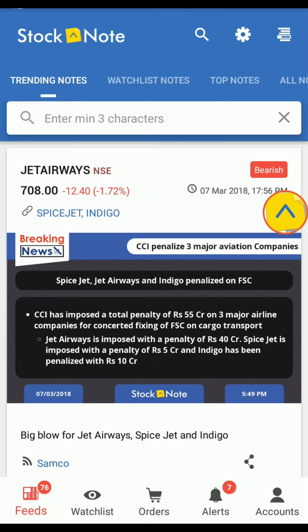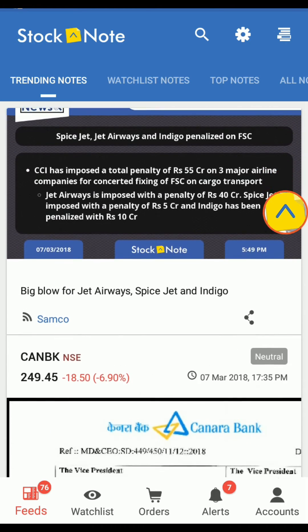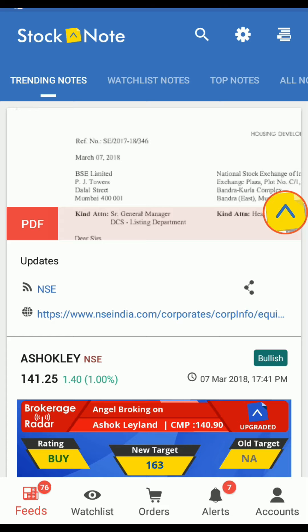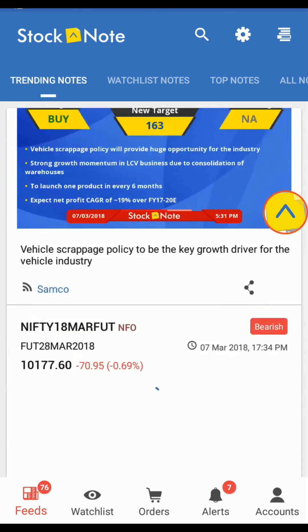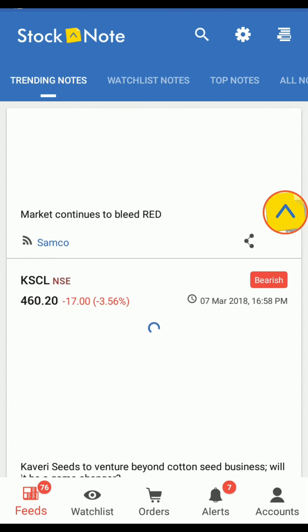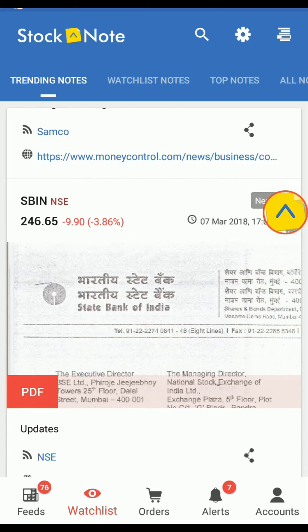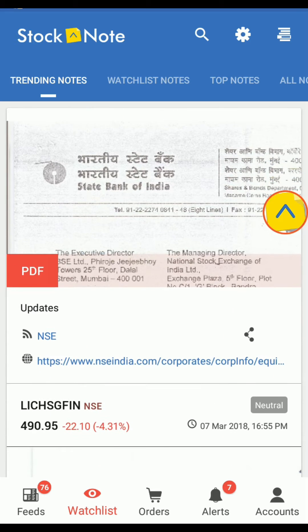In this video we are going to learn about code screen. Please watch the video till the end. Let's start the tutorial for code screen. First, you need to login with your Samco ID, then open your watchlist.